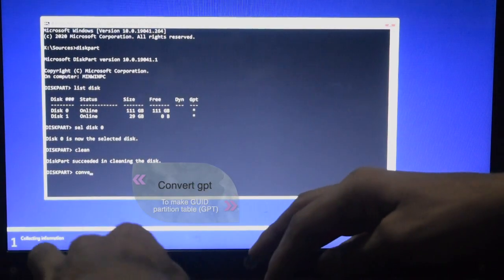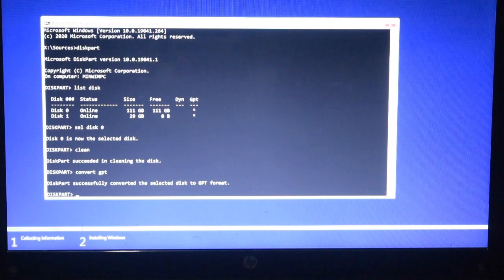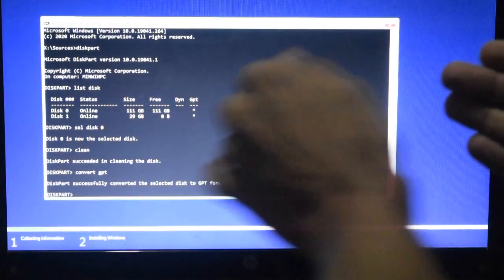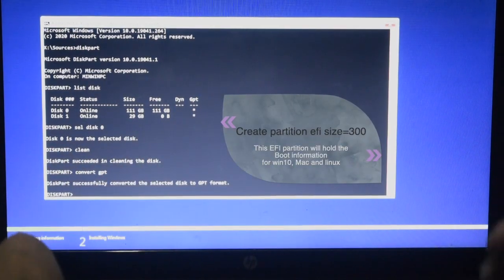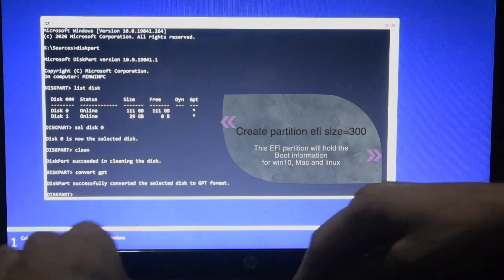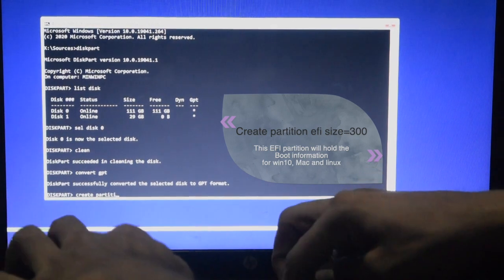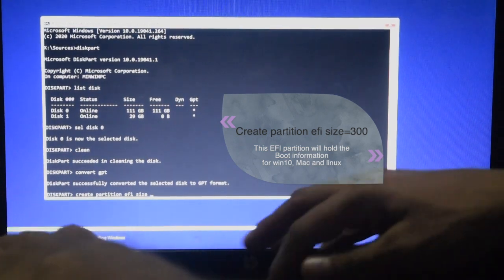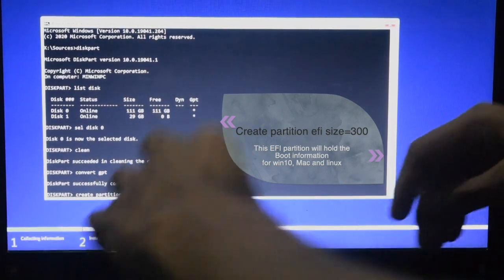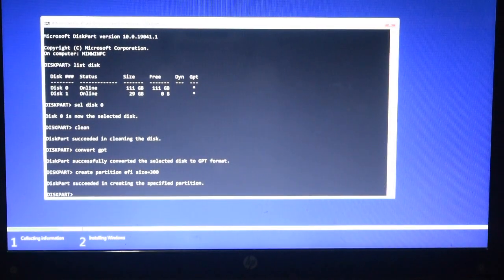Then we can convert the disk — that is, type 'convert gpt'. Then we can go to GPT mode. Now we can create an EFI partition for Windows, Linux, Mac, and EFI mode. We will create a space partition and an EFI partition with a size of 100MB.